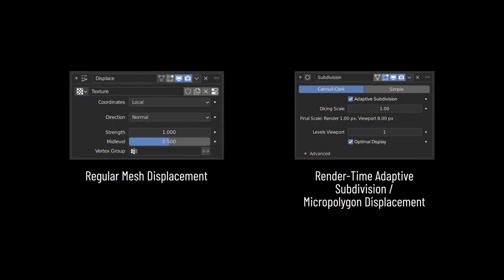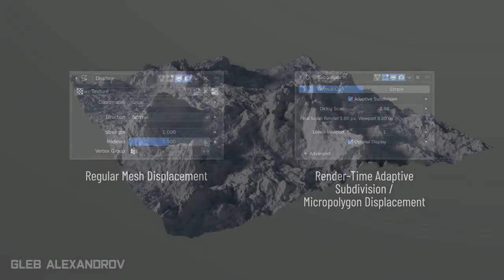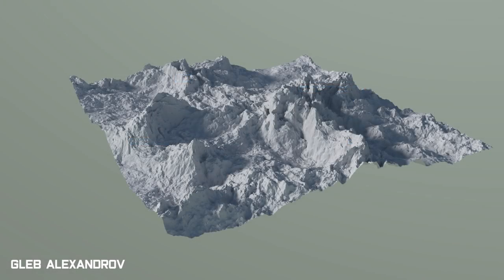Now in Blender, the two most common ways I've seen people make large-scale terrains is by using either regular displacement or micropolygon displacement, otherwise known as adaptive subdivision. The adaptive subdivision only works in cycles, it doesn't work with Eevee, but regular displacement works in both engines.